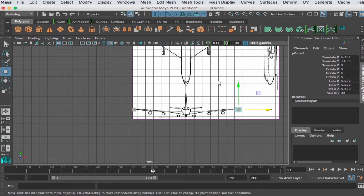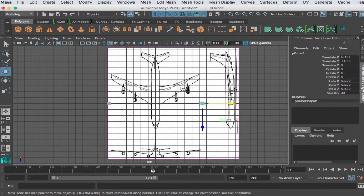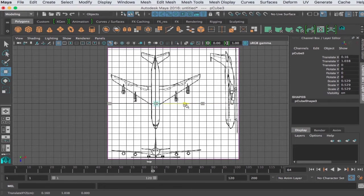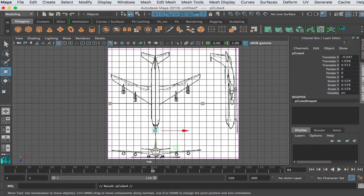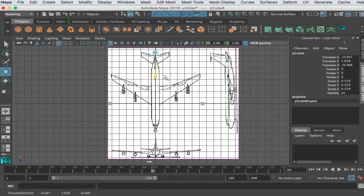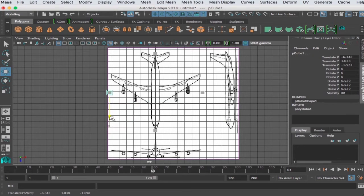Then I'm gonna go to the top view and do the same. Duplicate that, bring to the front of the airplane, to the back of the airplane. Also gonna take these and kind of send them back to kind of the tips.